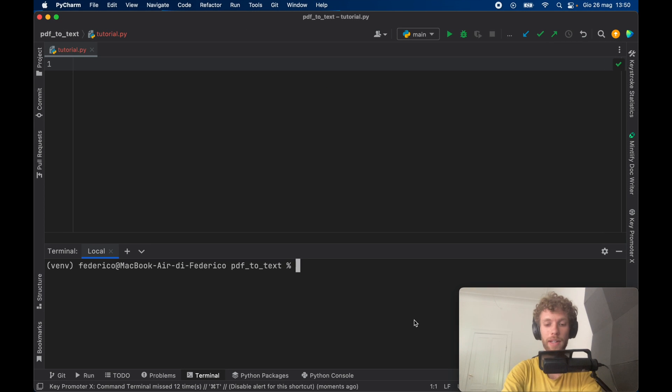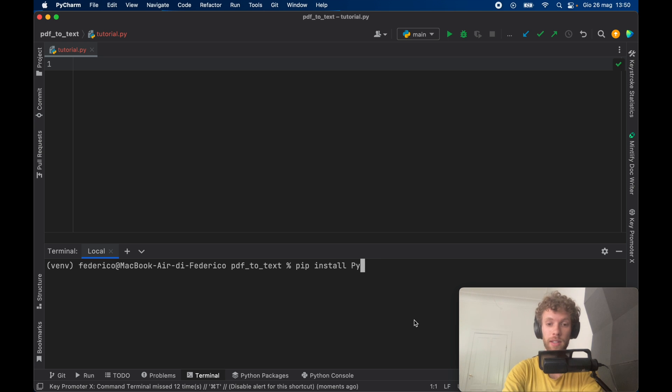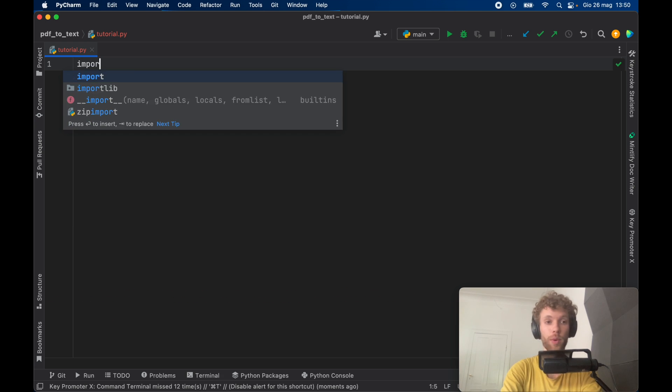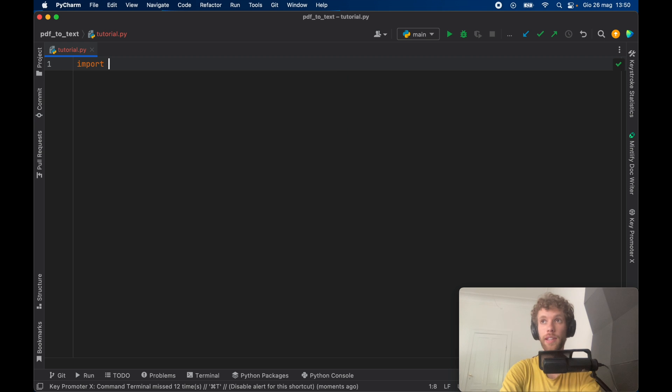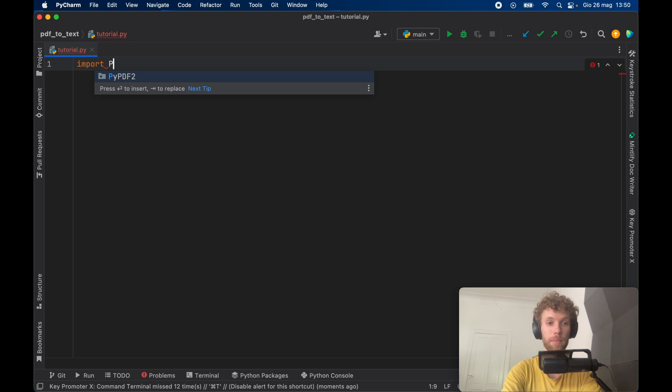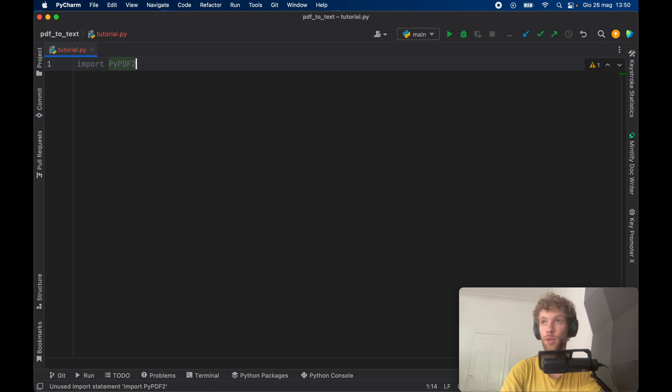Next you want to go ahead and open up the terminal and type in pip install pi pdf2. And here we're going to go ahead and import pi pdf2 just the way it is.